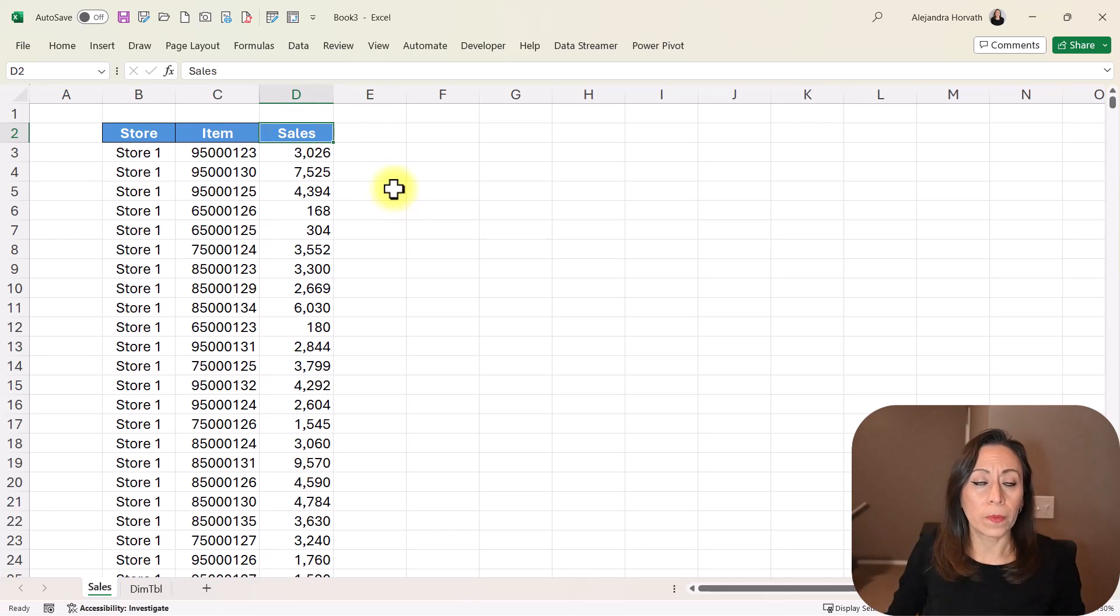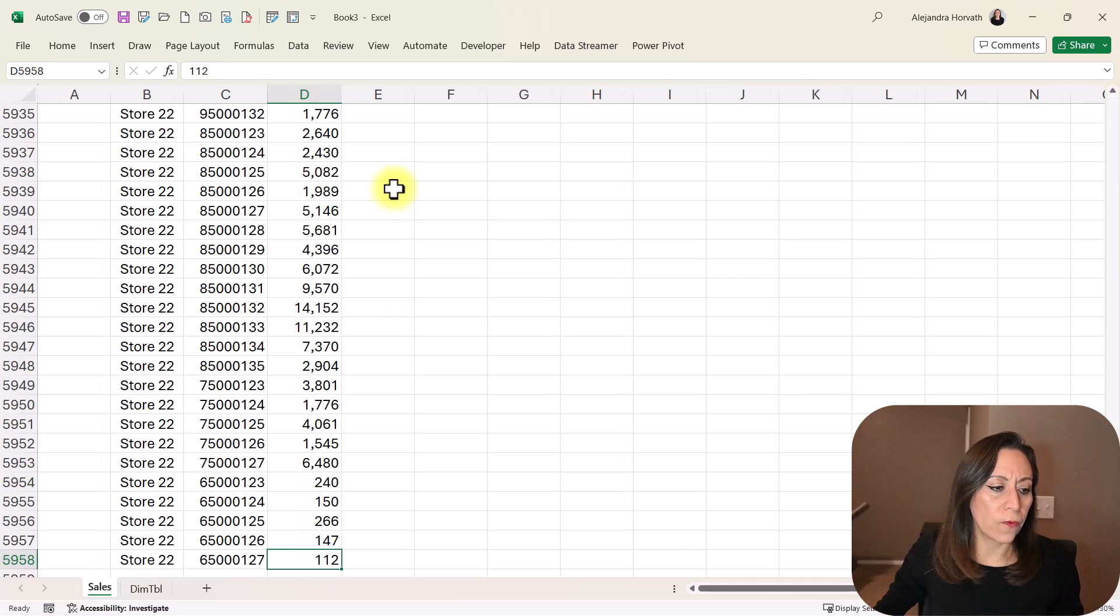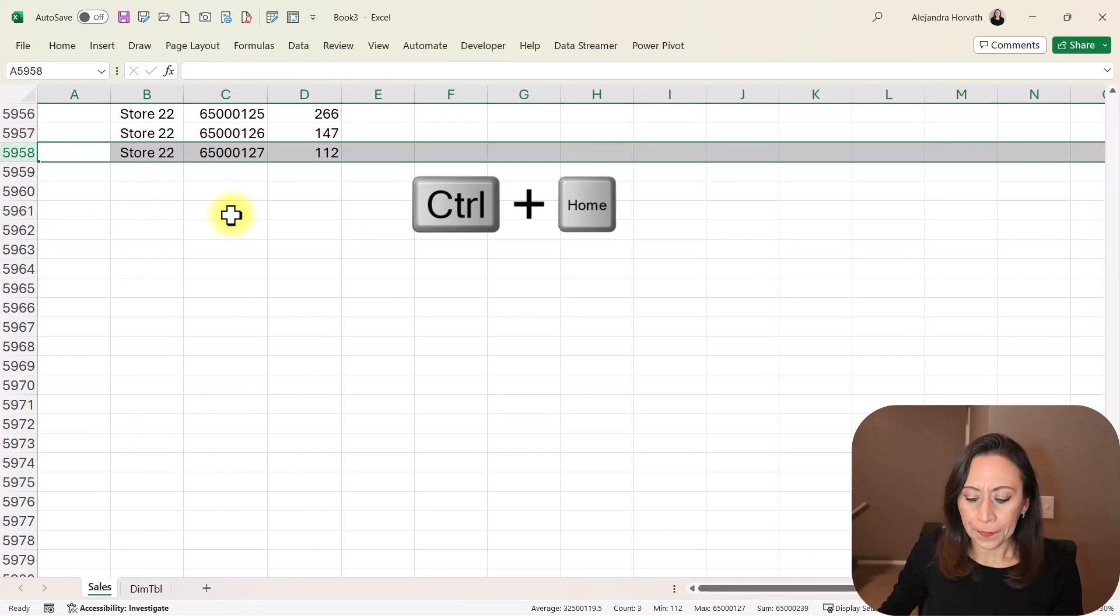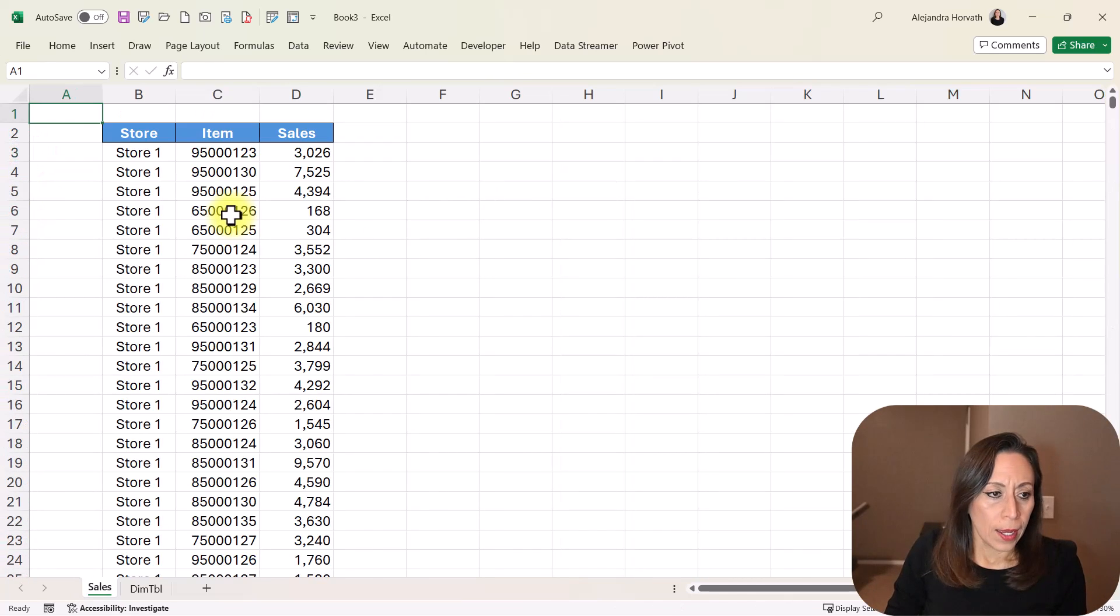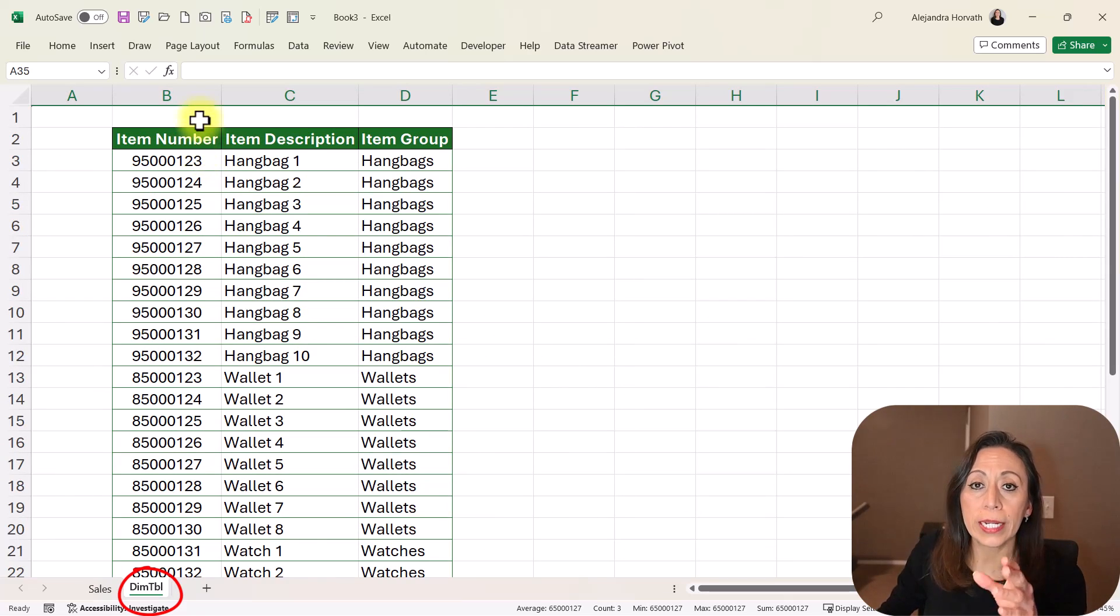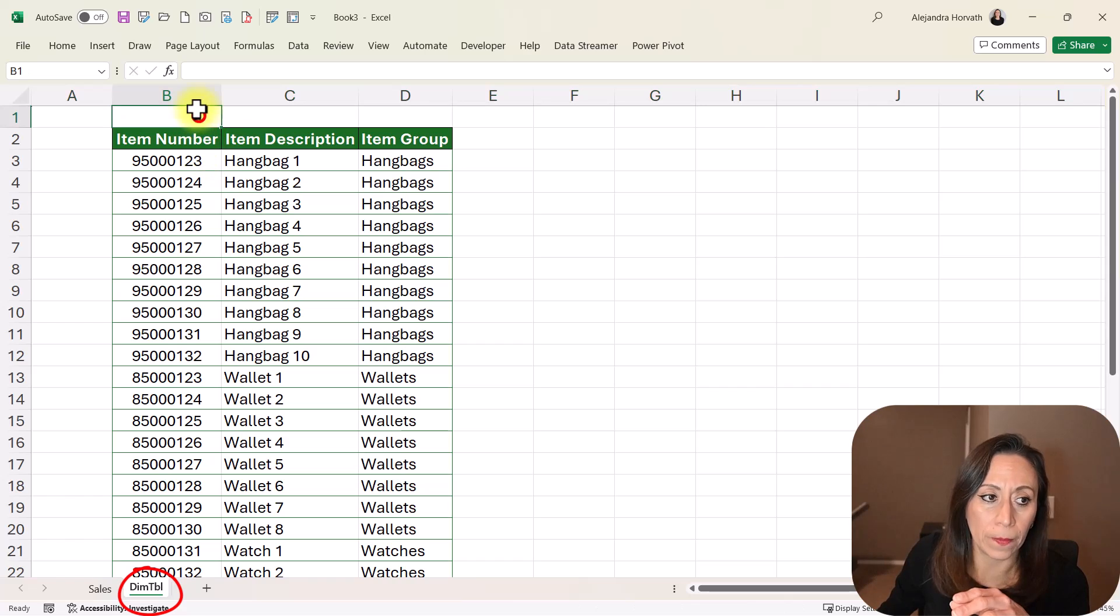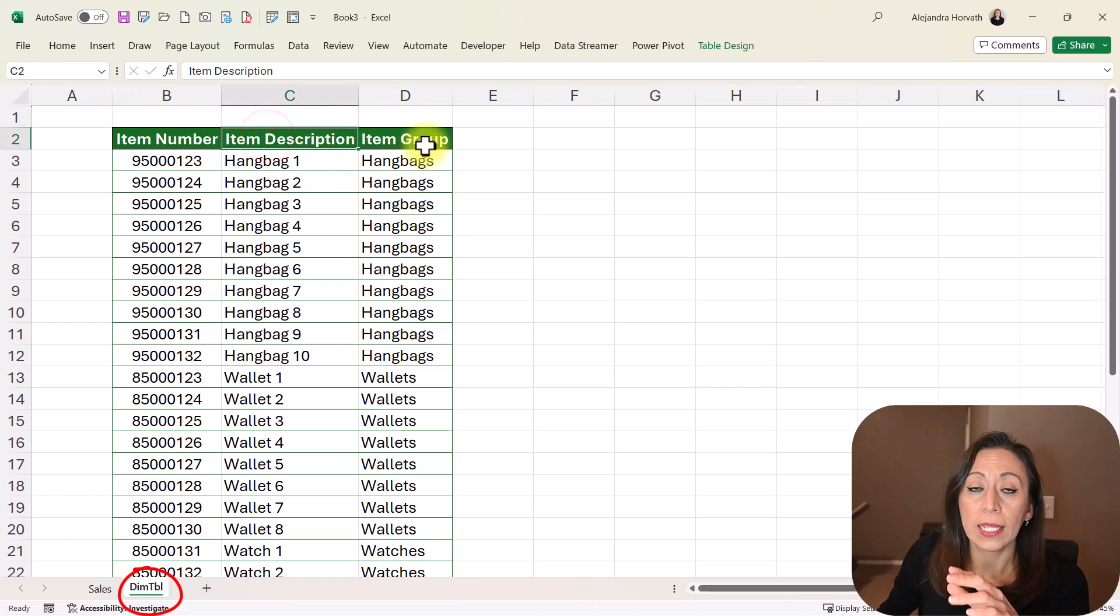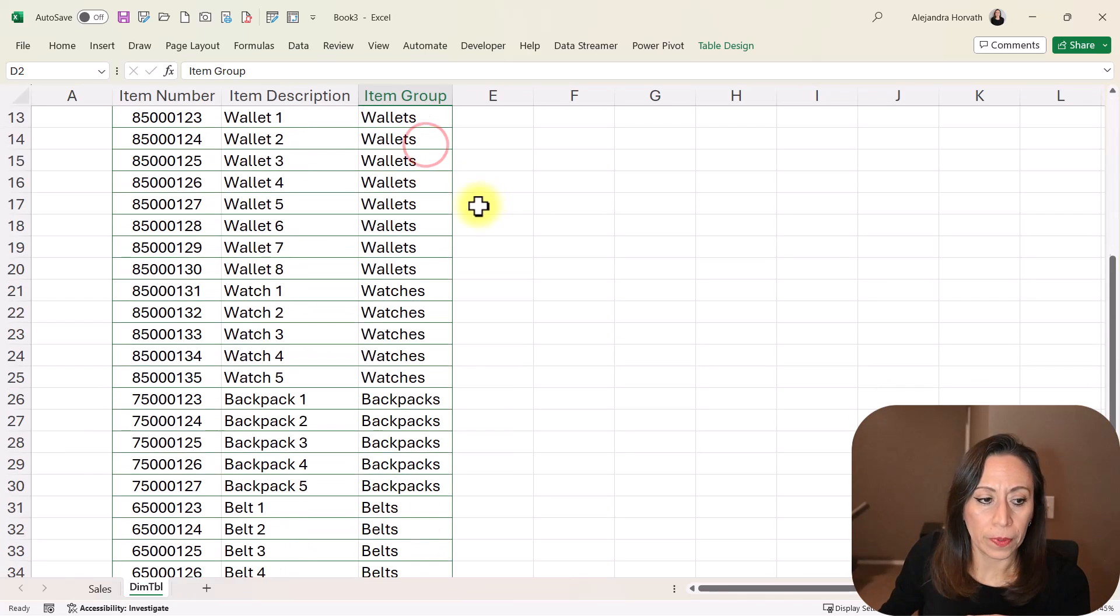I go from row 2 to row 5,958. And the next tab is my dimensional table, and I have unique item numbers, the item description, and the item group.